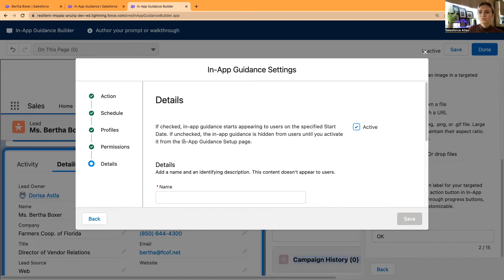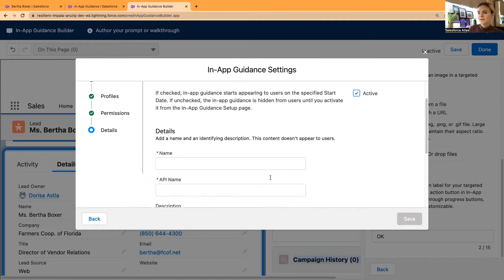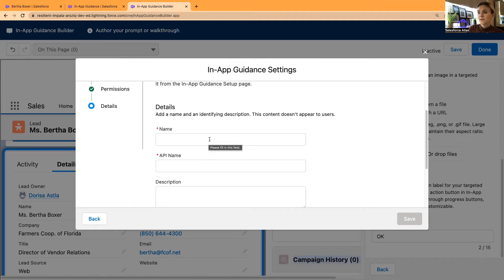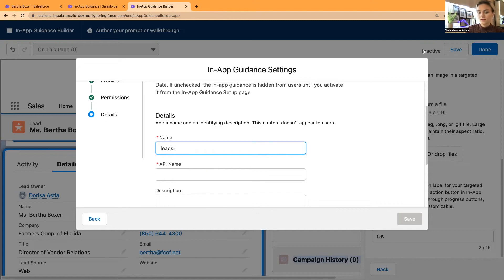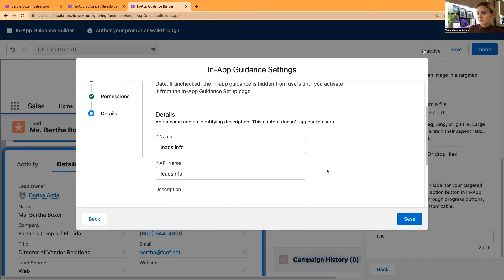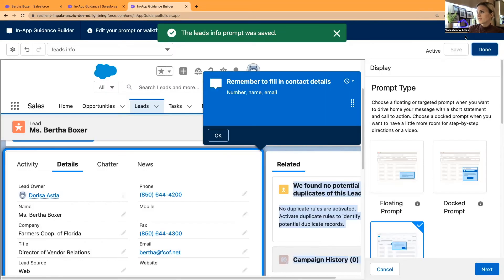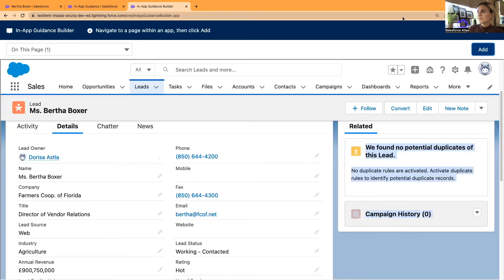So I'm going to click next. Profiles, I will apply it to all profiles. You can select any specific profiles. Permissions as well, I selected all permissions, but you can specify these permissions and details. You have to name this in-app guidance prompt. I will name it as lead info. You can copy a shareable URL, and then click Save and click Done when it's ready.